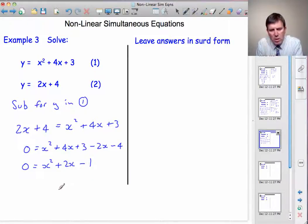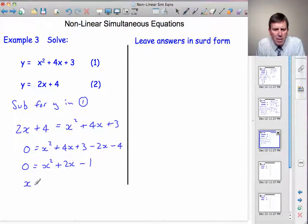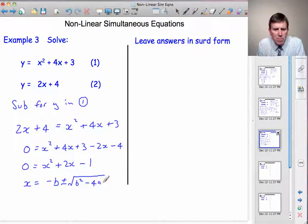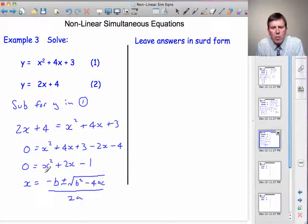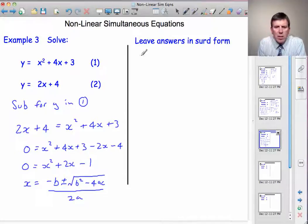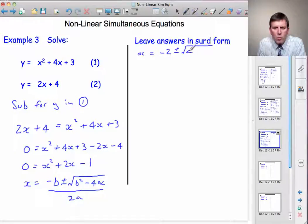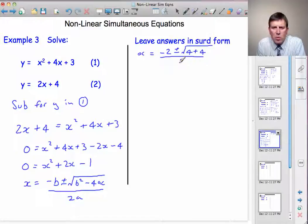Accepting that this doesn't factorise, we're going to use the quadratic formula: x equals minus b plus or minus the square root of b squared minus 4ac, divided by 2a. Here a, b, and c are the coefficients of x squared, x, and the constant. So a is 1, b is plus 2, and c is minus 1. So x equals minus 2 plus or minus the square root of 2 squared (which is 4) minus 4 times 1 times minus 1. The double negative makes it positive, and 4 times 1 times 1 is 4. That's all divided by 2 times 1.